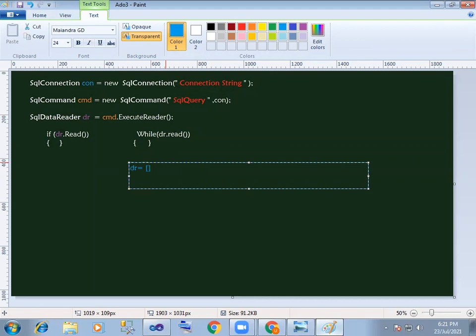So I select name from register where id — so first time, watch the name value; next time, watch the phone number; next time, watch the address and value.